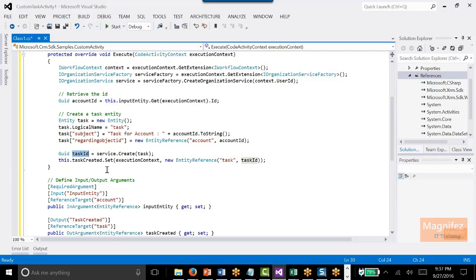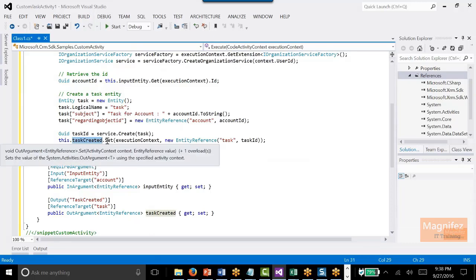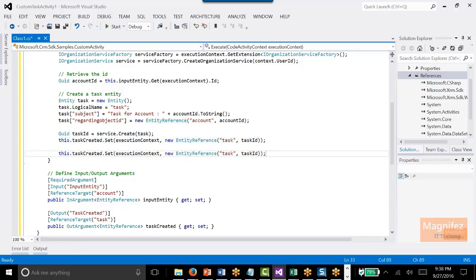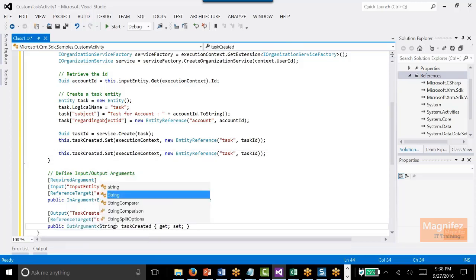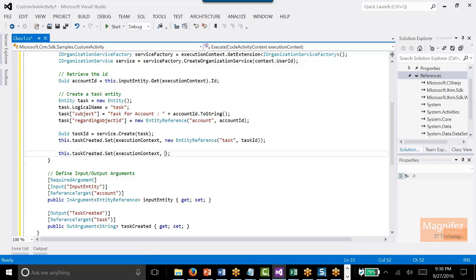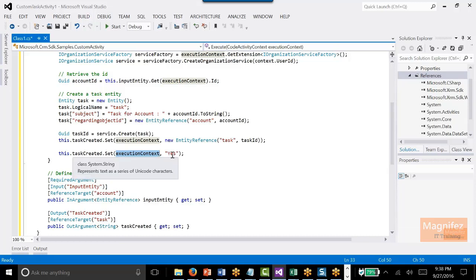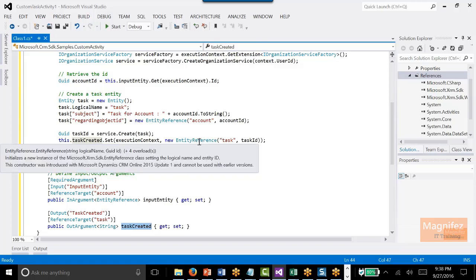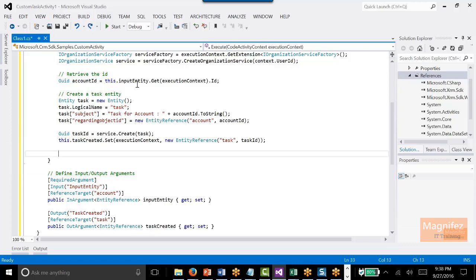Now I need to set the output parameter. TaskCreated is the output parameter — it will contain the GUID. So TaskCreated.Set(executionContext) and I am mentioning the value. If my TaskCreated were of type string instead of EntityReference, I would just write a simple string line. Since it is of type EntityReference, I need to write it with the logical name of task and the task ID. So we read the value, did the operation, and finally put the result on the output parameter.